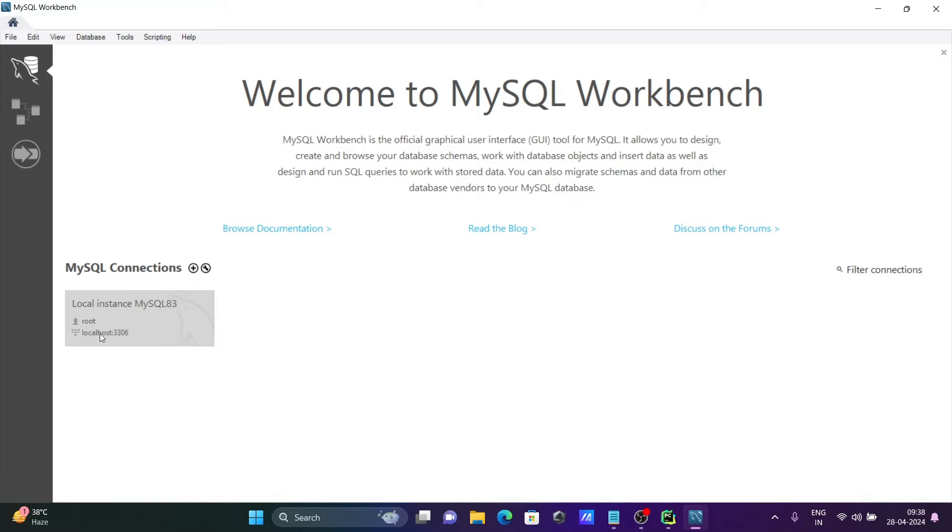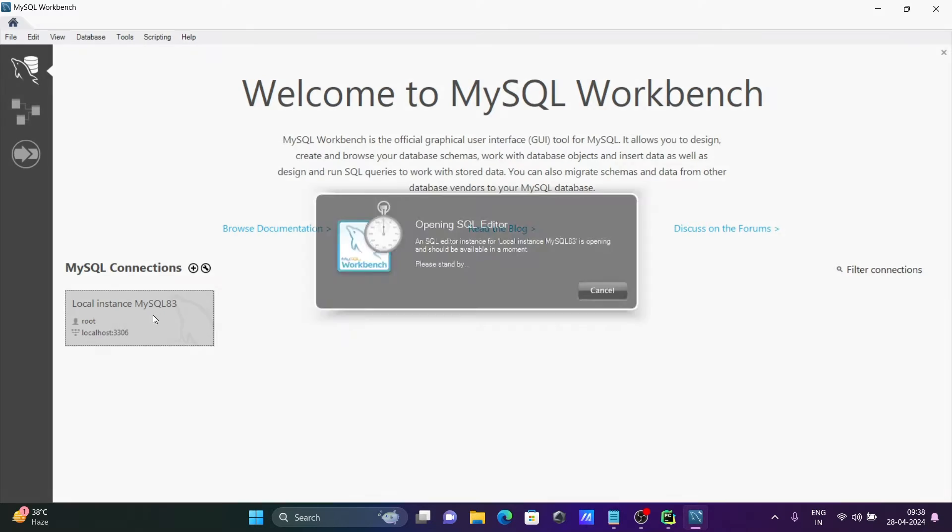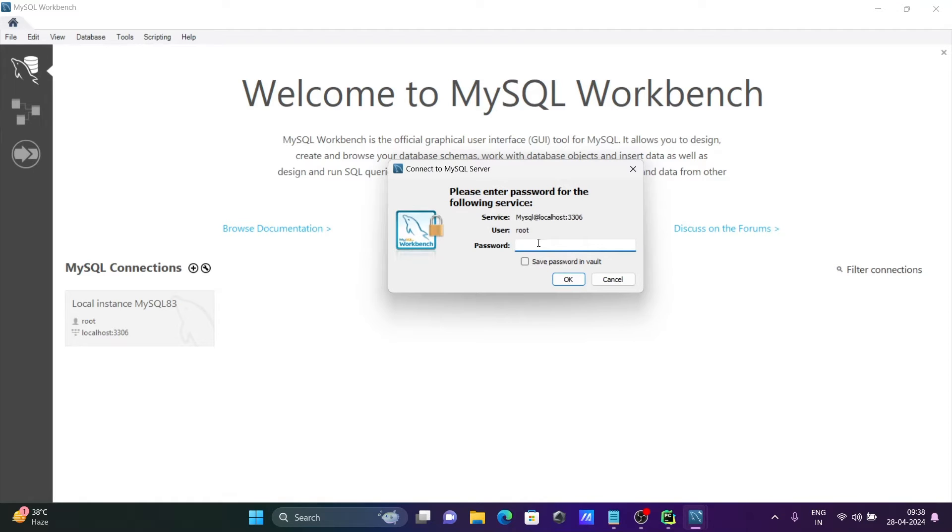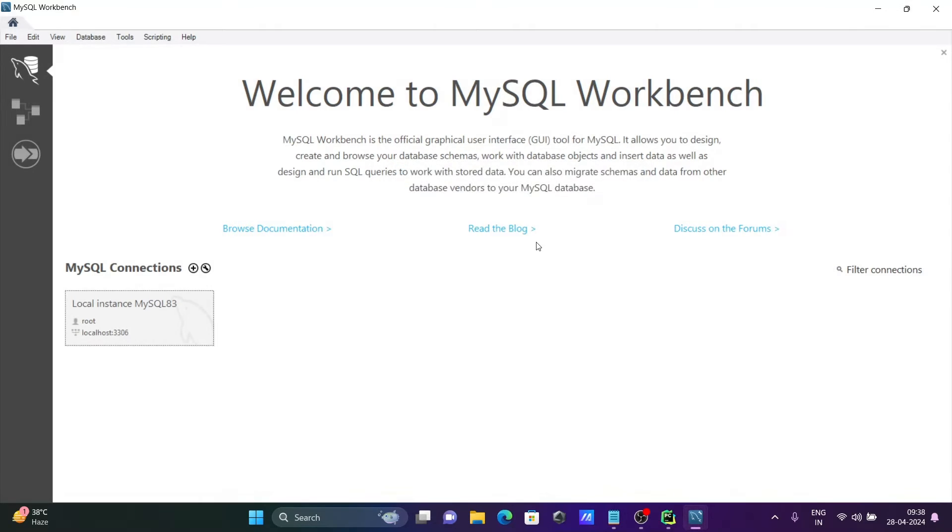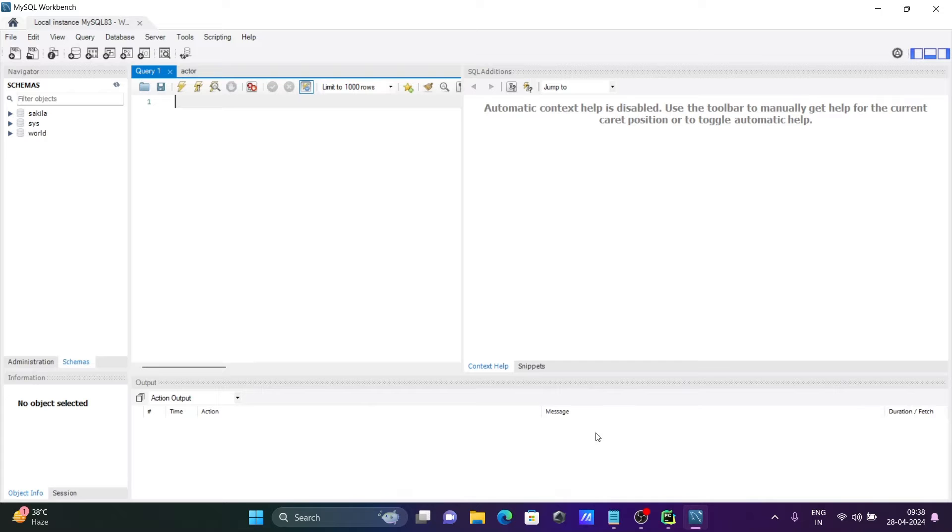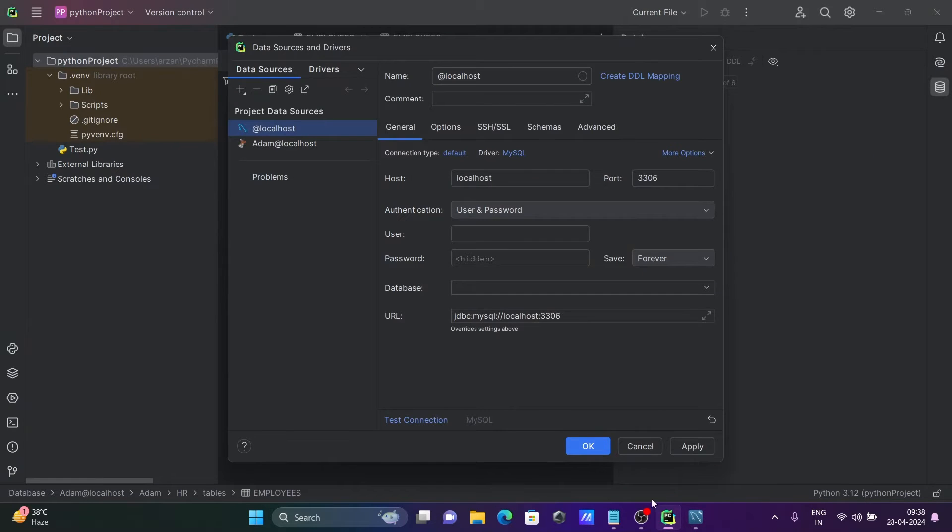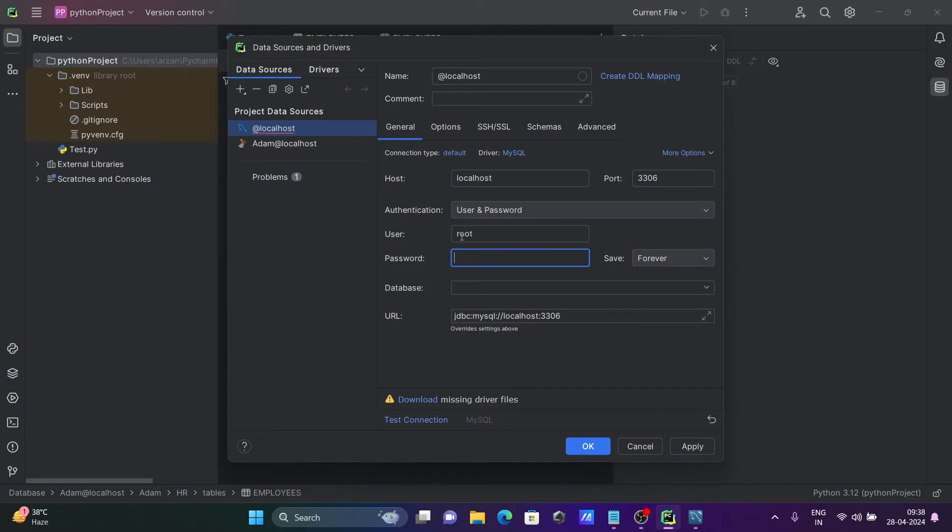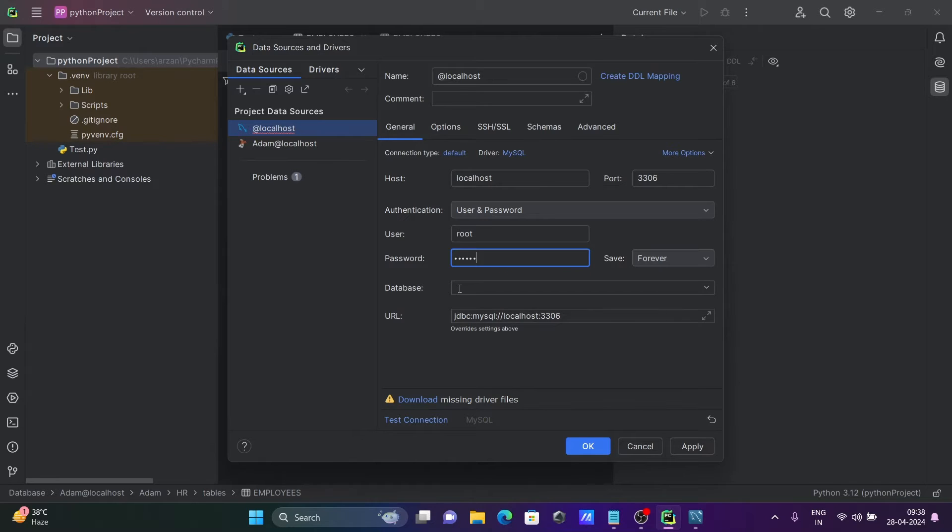Root is the username, host is localhost, 3306 is the port. Let's enter the root user password. Now you can see schemas or databases that are present - let's go with this one. Give the username root, the password, and the database. Here you can see 'sakila'.